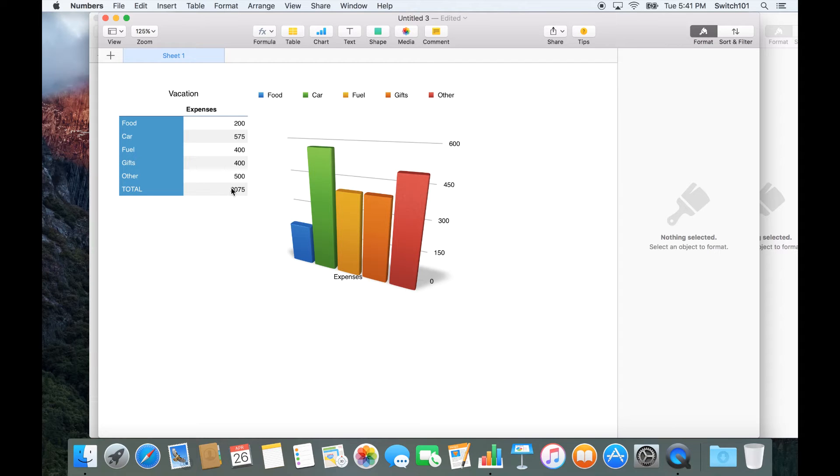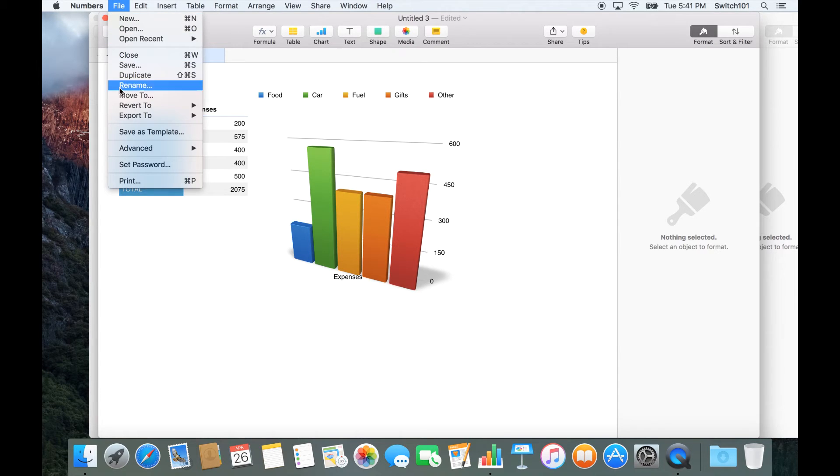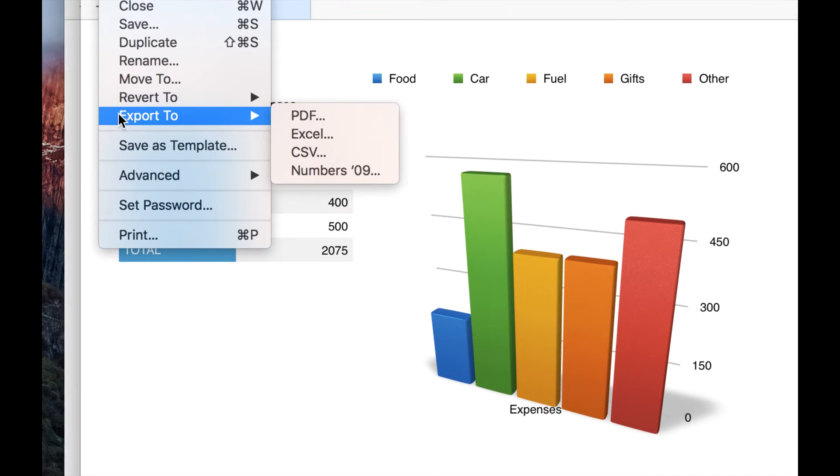Once you're done with your spreadsheet, you can always share it by exporting to PDF or Excel from the file menu.